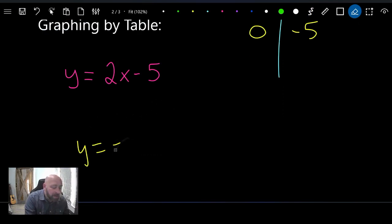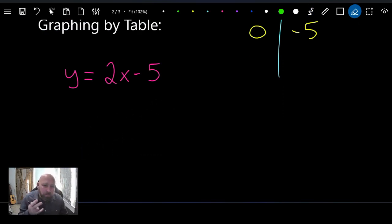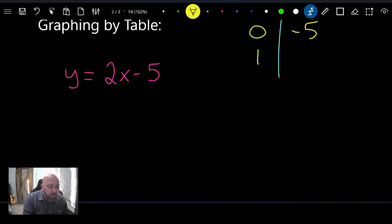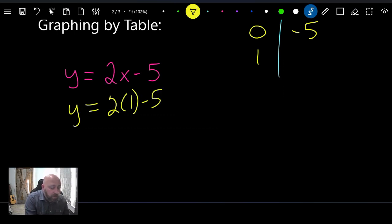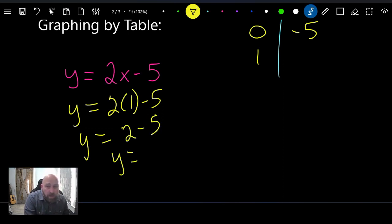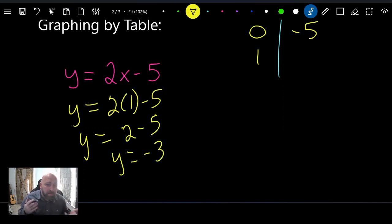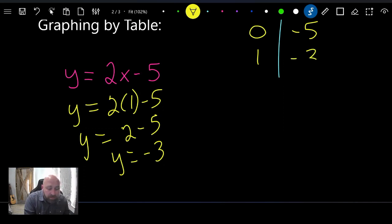Technically you can draw a line with two points, but we do a third point just to check our math. Let's try x equals 1: y equals 2 times 1 minus 5, which is 2 minus 5, which equals negative three. Remember, subtracting a bigger number gives you a negative result, so y equals negative three.